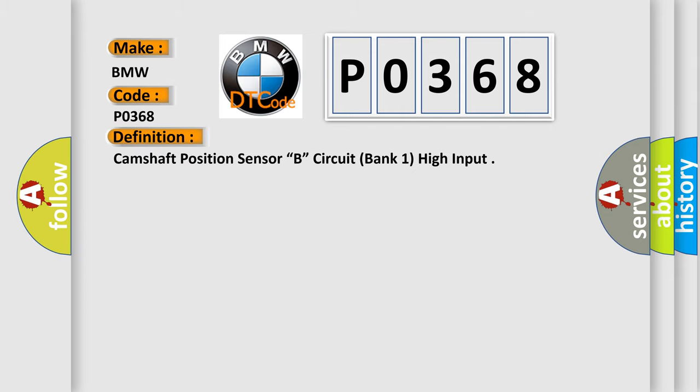The basic definition is Camshaft Position Sensor B Circuit Bank 1 High Input.